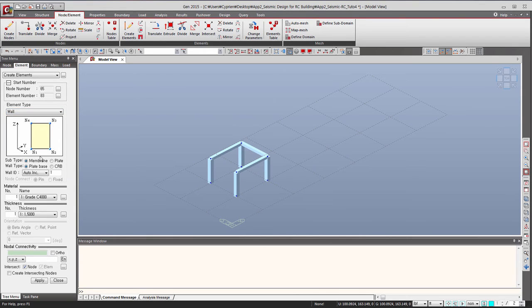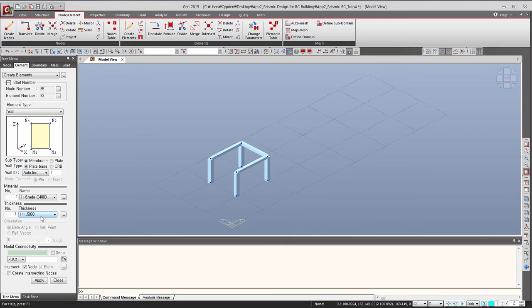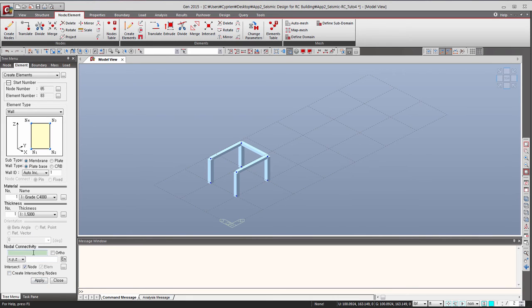Let's choose the right thing. So this is a membrane, okay, plate base, the material is okay, there's only one thickness so it's okay. Basically everything seems right, so let's click here and you have to go to select the nodes in the right order.